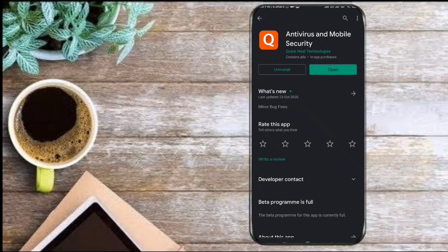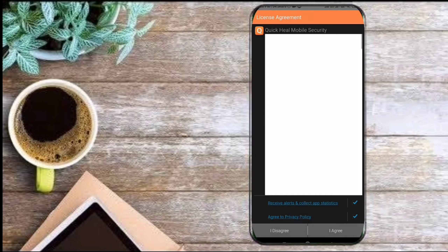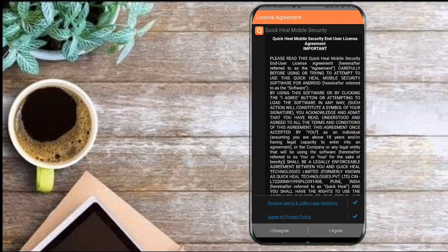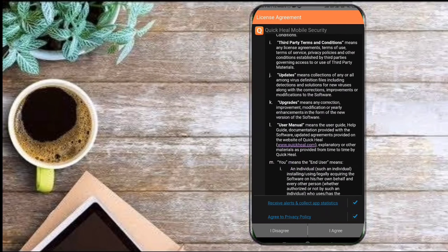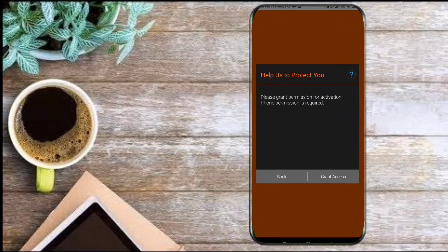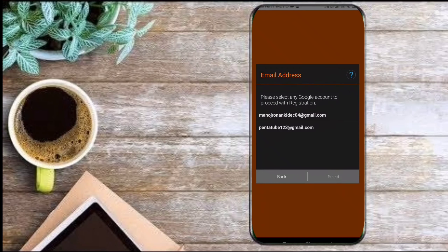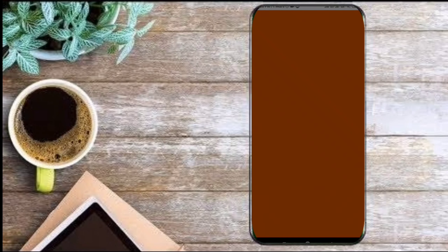To activate this, you have to install Quick Heal Antivirus and mobile security and open that. Agree to all the permissions. We have various methods to activate this key, but this is the easiest way to activate.